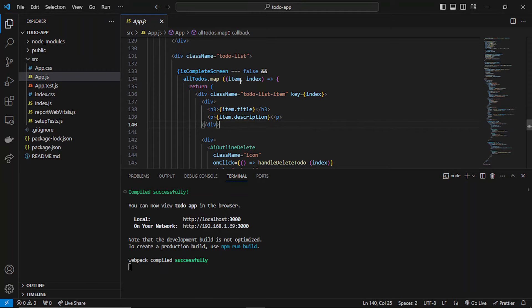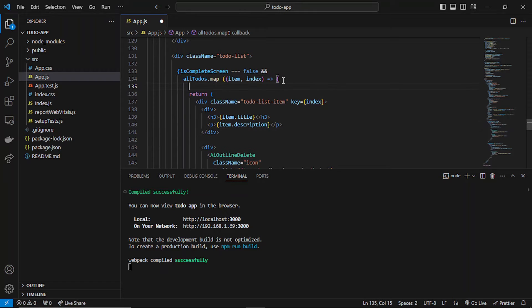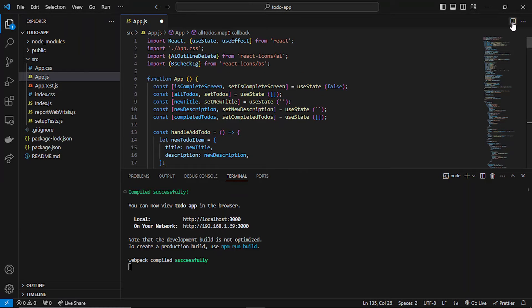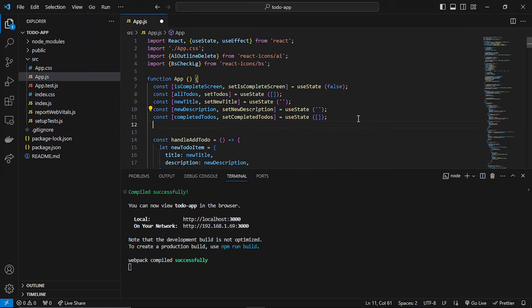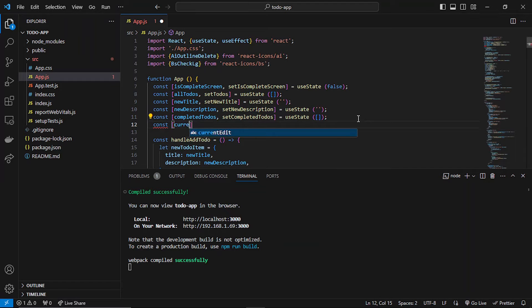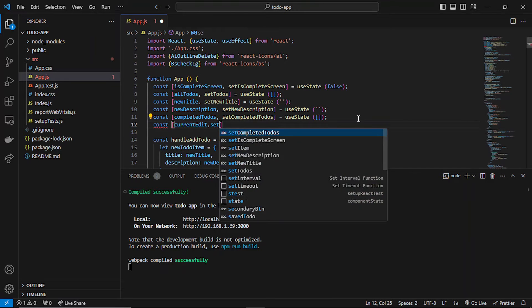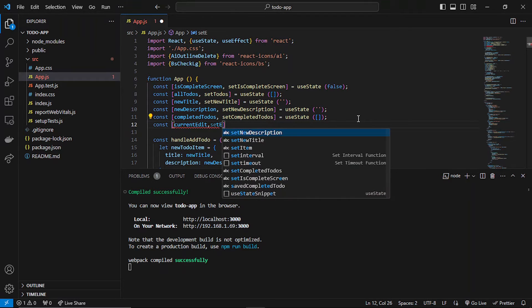For that, what we have to do is create a `currentEdit` state. Let me just create that `currentEdit` state at the top.